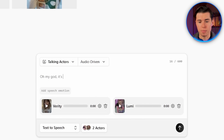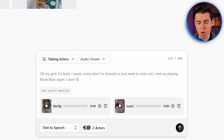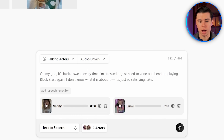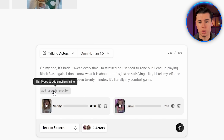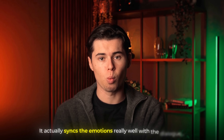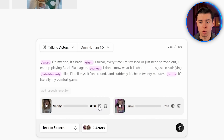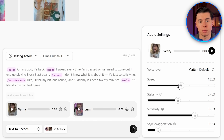So I'm going to type this script: "Oh my God, it's back. I swear every time I'm stressed or just need to zone out, I end up playing Blockblast again. I don't know what it is about it — it's just so satisfying. Like, I'll tell myself one round and suddenly it's been 20 minutes. It's literally my comfort game." This is where the real power of Arcads shows, because I can click Omnihuman and it automatically adds emotions to the speech, syncing them really well with the dialogue. To fine-tune delivery, you can open the voice settings for each actor and adjust speed, stability, similarity, and style exaggeration. For mine, I'm increasing style exaggeration, turning down similarity and stability just a bit, and increasing speed slightly.